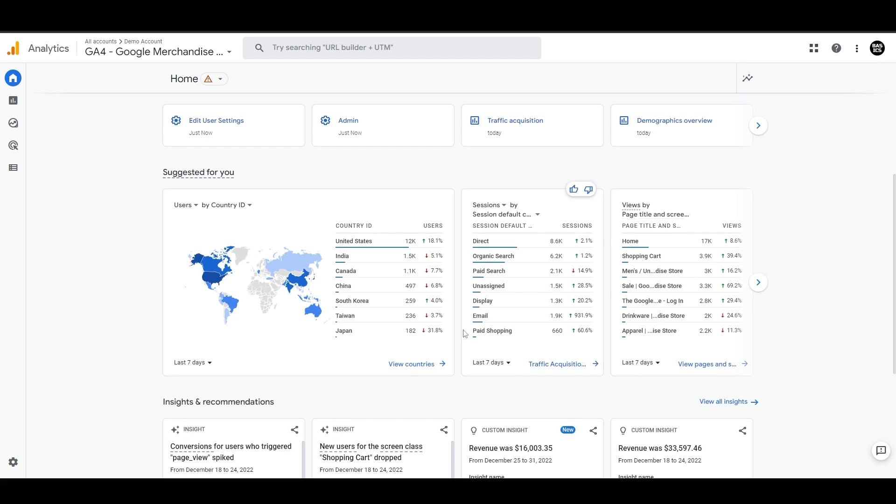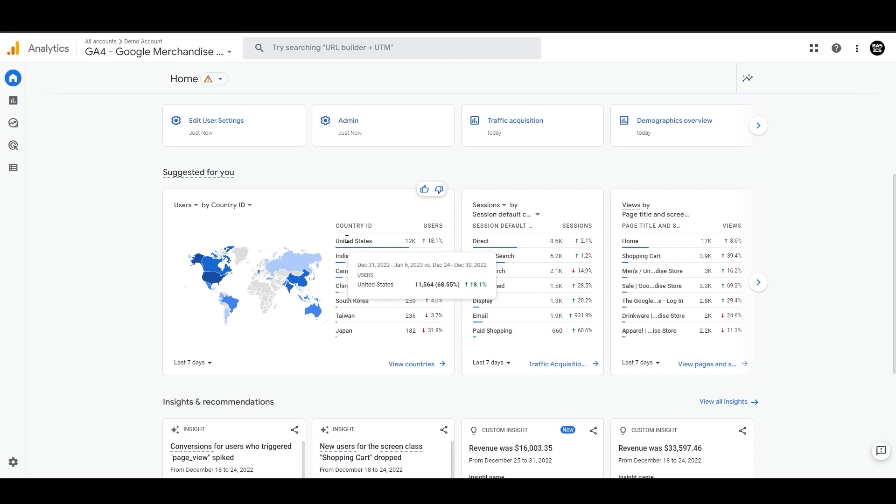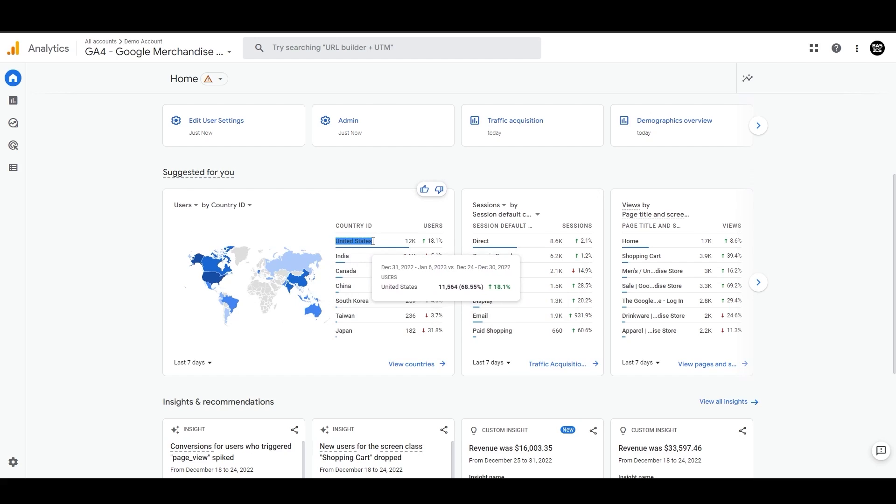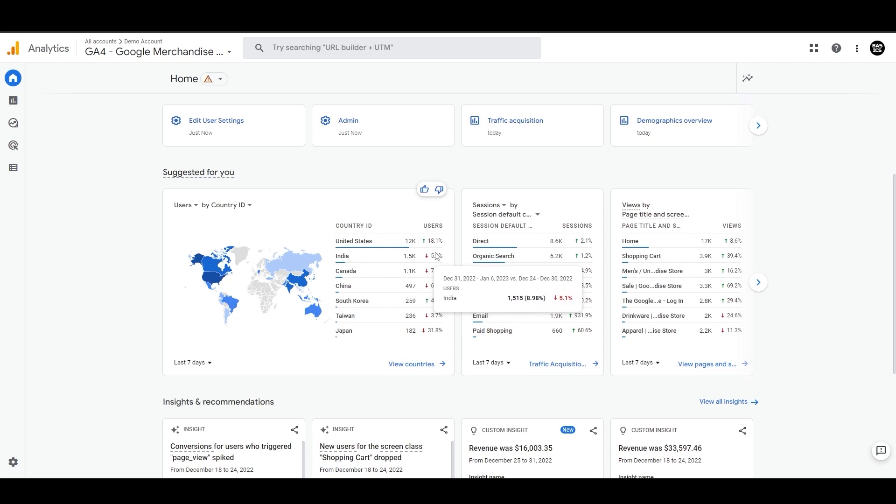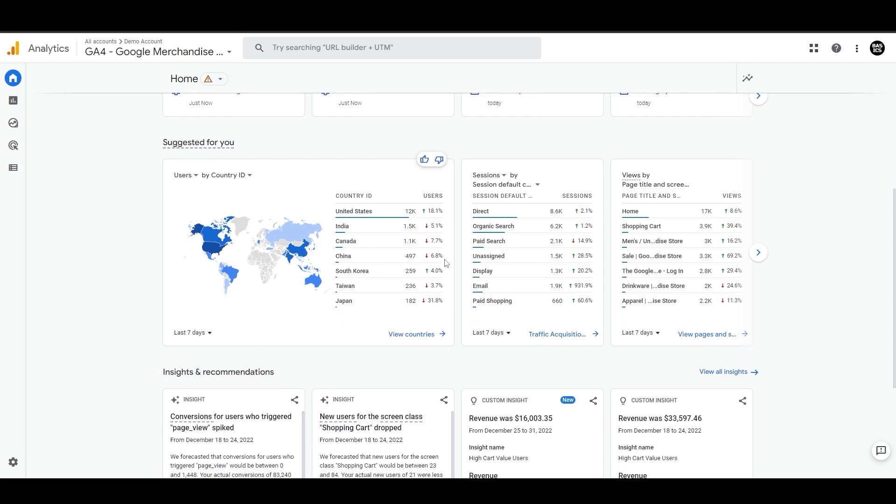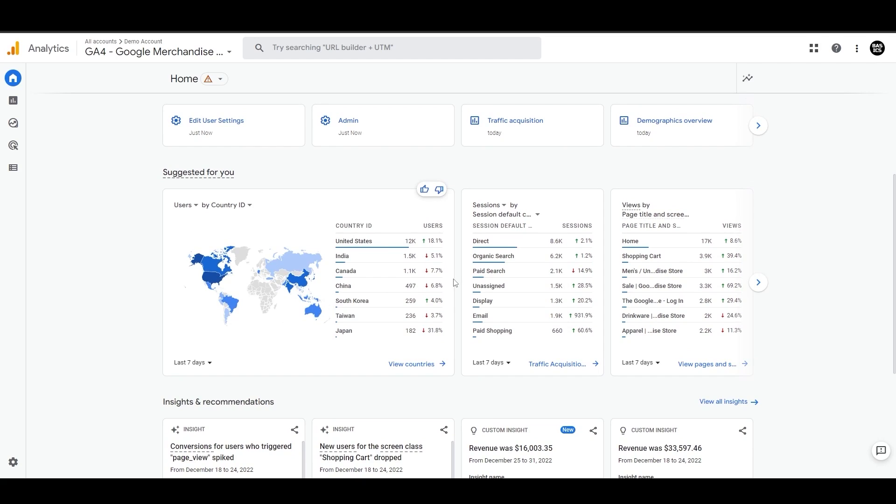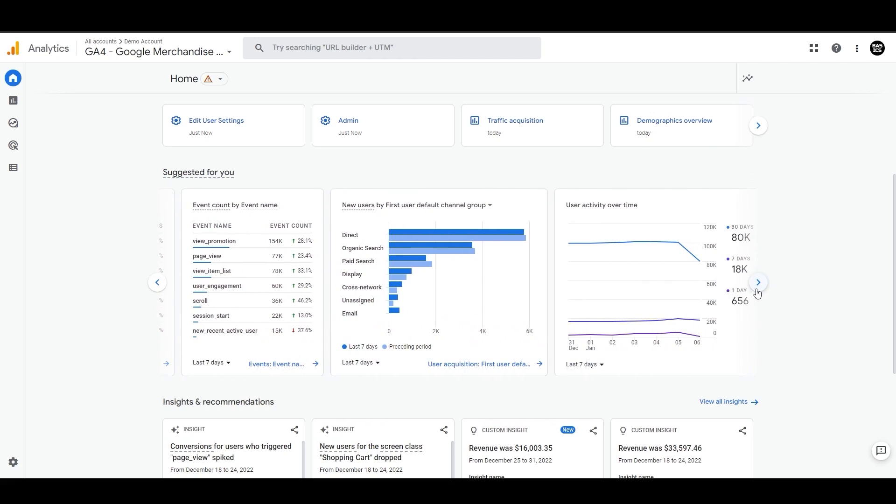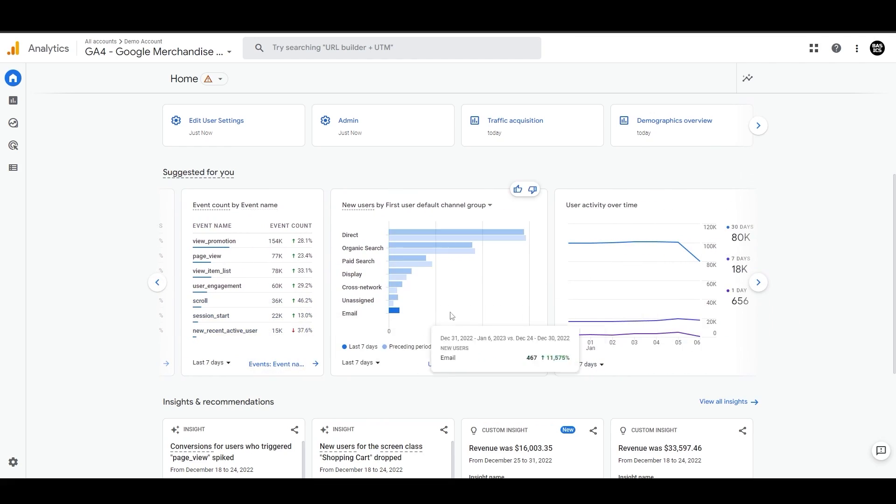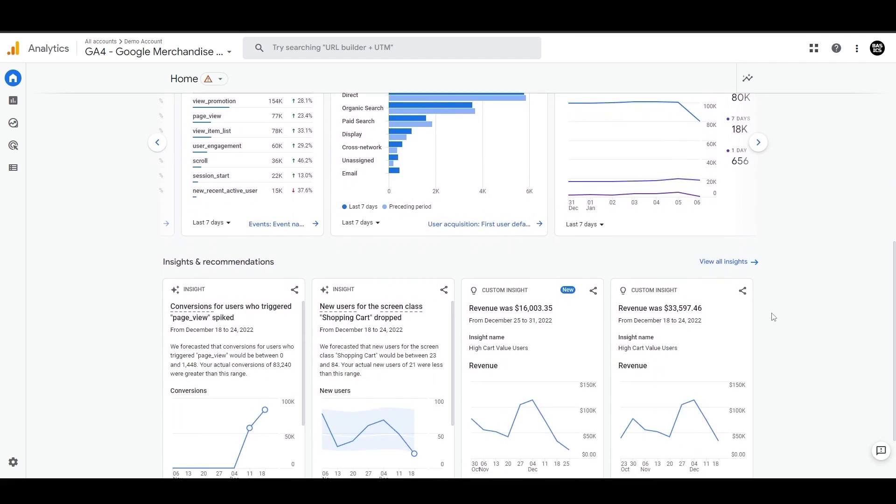It shows the total number of event counts and the difference in the performance of the last seven days compared to the preceding period. For example, this chart shows the number of users coming from the United States increased by 18.1% in the last seven days compared to the previous period. There's some more suggestions here as well if you click on the next icon, and again, these might be different cards for you depending on your activity.